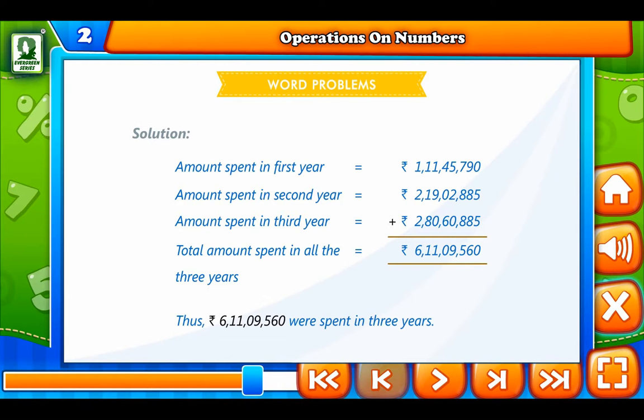Thus, we find that 6 crore 11 lakh 9,560 was spent in 3 years.